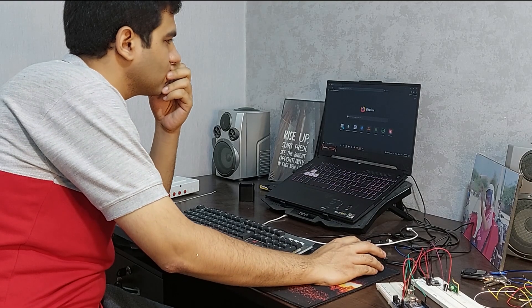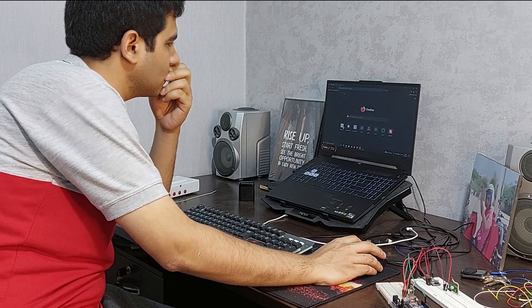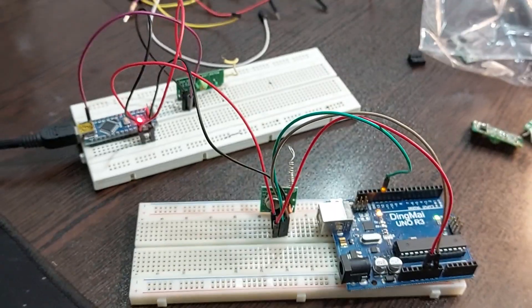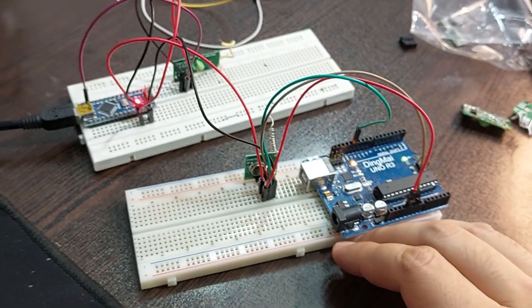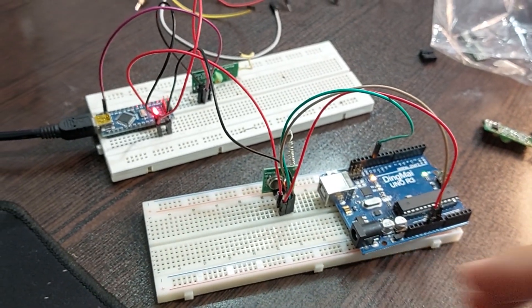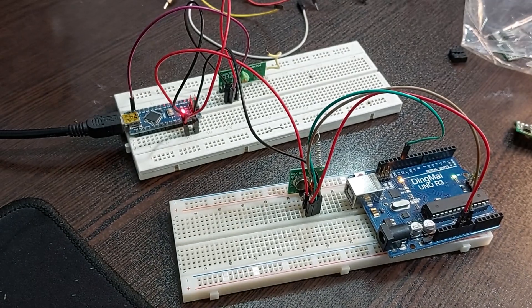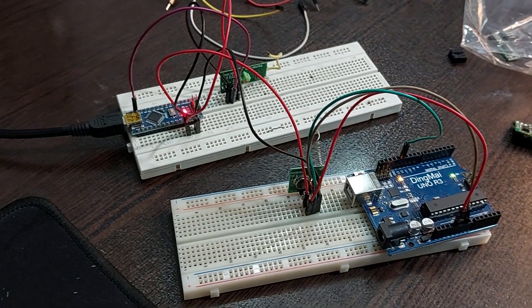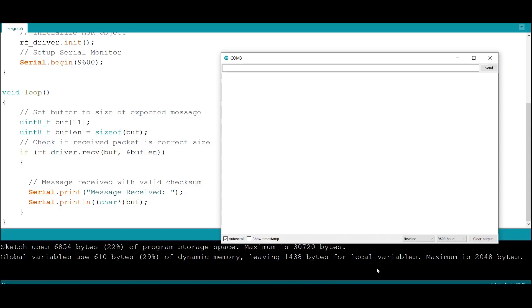I think it's better to search on the internet. I found a program and a circuit where the sender only sends 'hello world' every second. The link is in the description section and you can check it out.